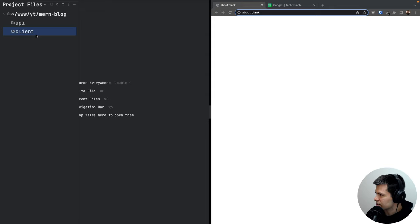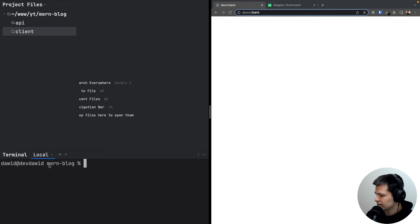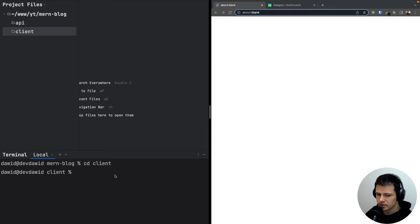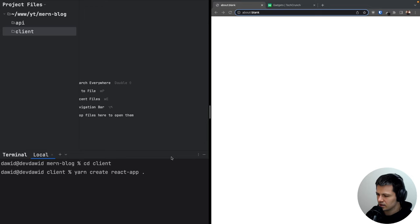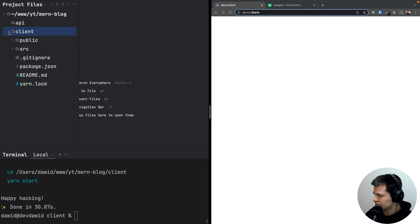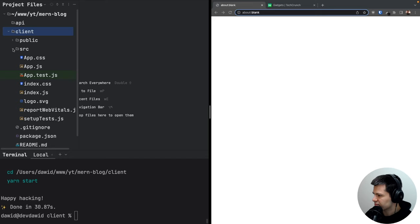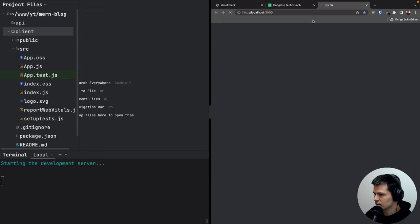Let's start with the client directory. I'll open the terminal, navigate inside the mern-blog directory, then cd into client, and run yarn create react app with a dot so it installs here. Now it's installed — inside the client we have our React app, and the API directory is empty for now. Let's start the app with yarn start.